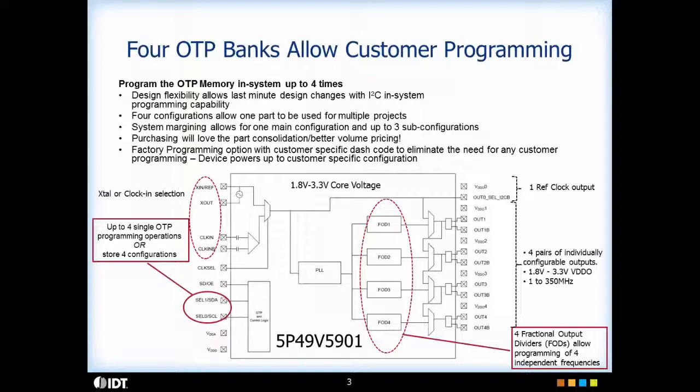The slide shows you the block diagram of VersaClock 5 family. As you see in the block diagram, there are four fractional output dividers which can generate any output frequency you want. These are connected to four universal outputs. The universal outputs can be configured as LVPECL, LVDS, HCSL or two LVCMOS outputs per output pair. In addition, there is a reference clock output as well.